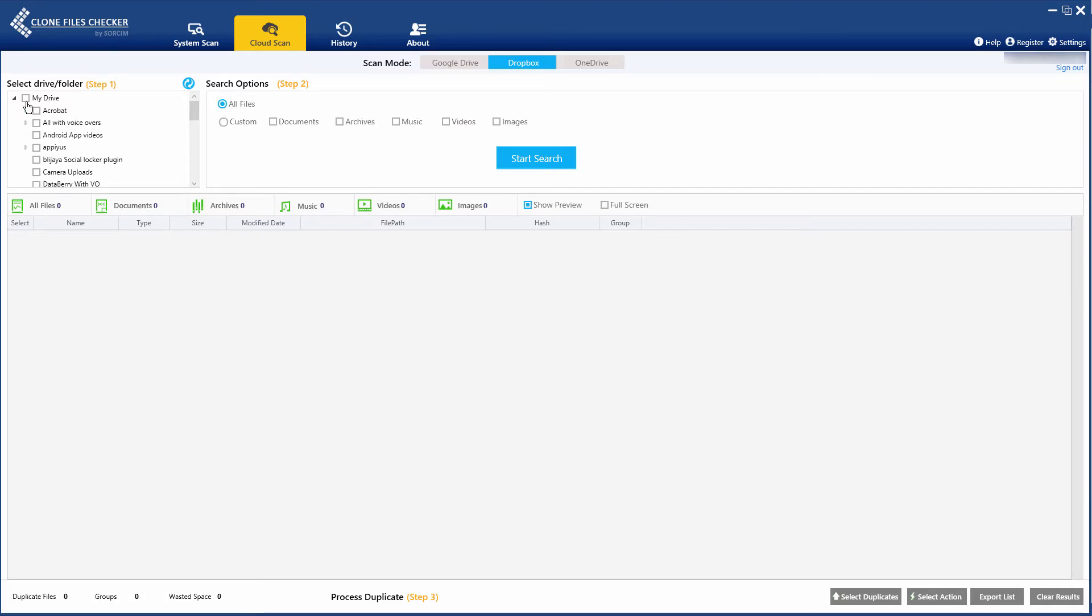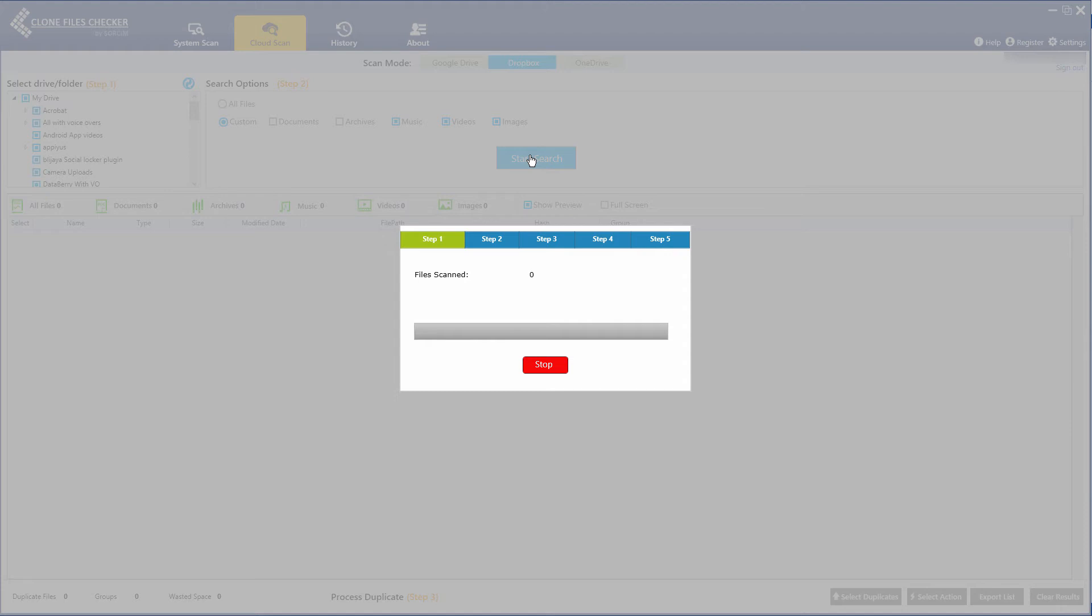Once the data has been loaded, select the folders you wish to scan. Choose between all files or custom file types and click Start Search.